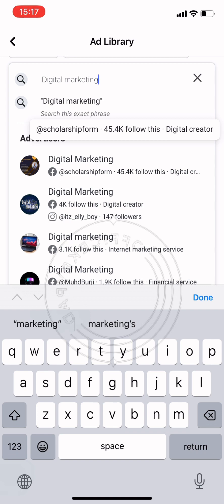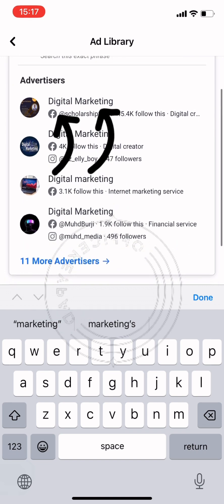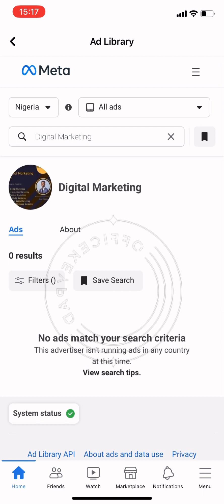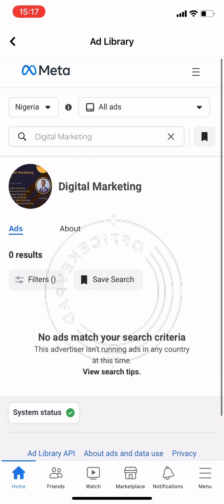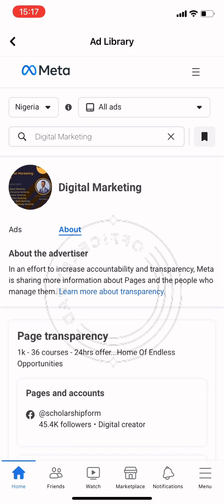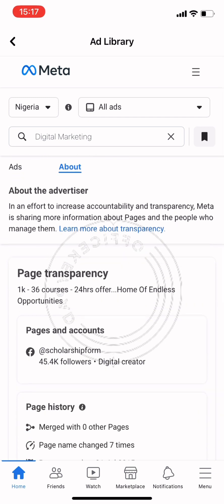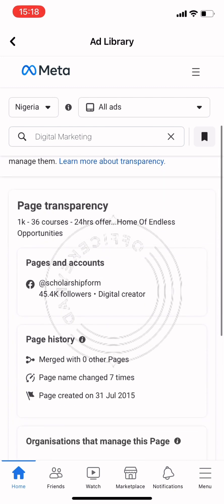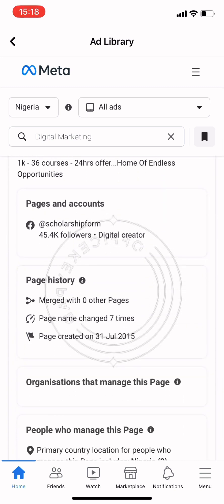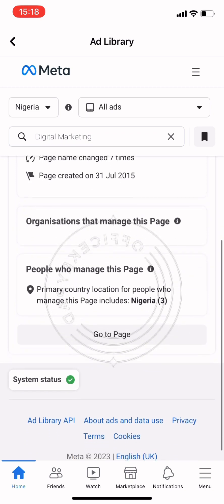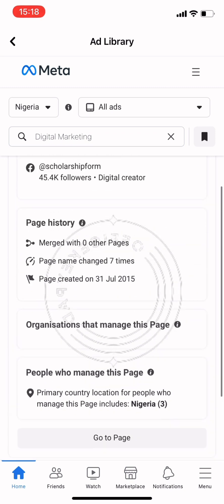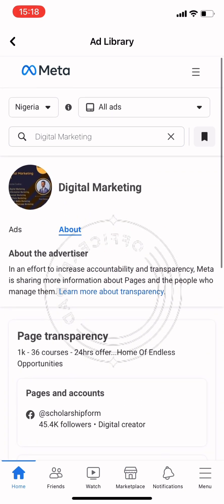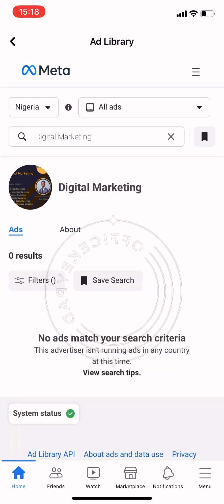Looking at the impressions and demographic information of the page — it's showing us zero results, meaning this page is not running any ads at the moment. It shows the about of the advertiser, page transparency, page accounts, page history, and the organizations that manage this page. The ad information of this account is practically empty.